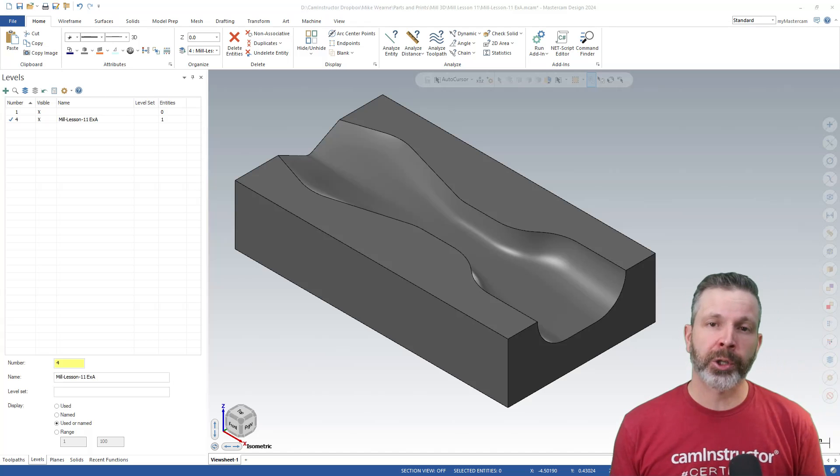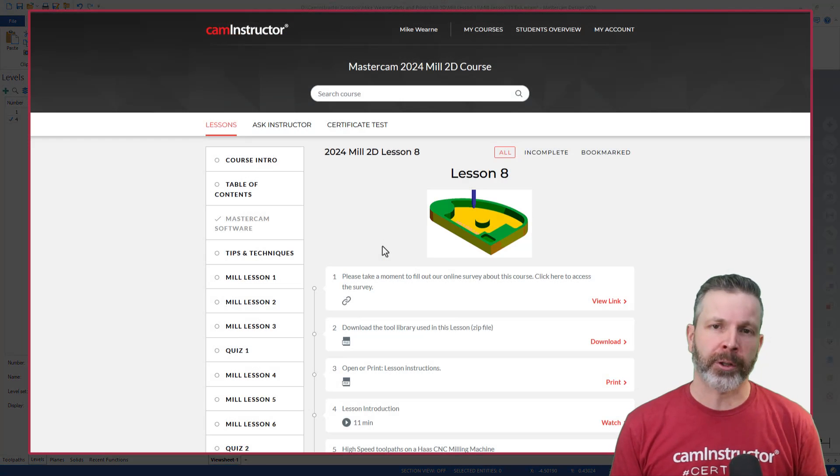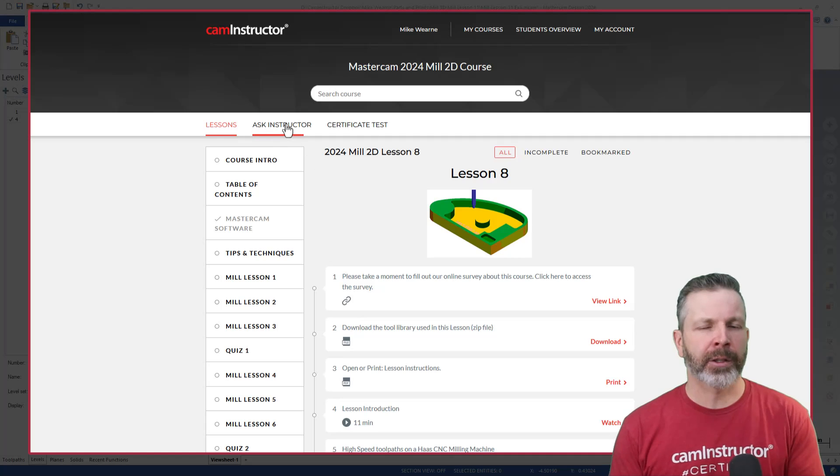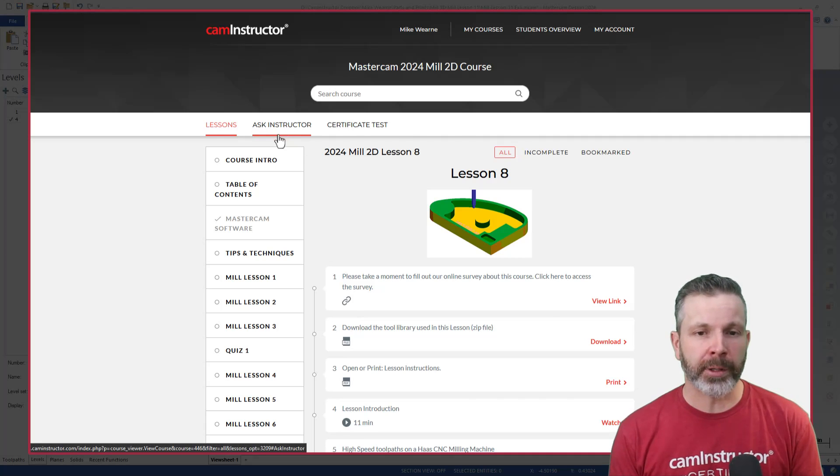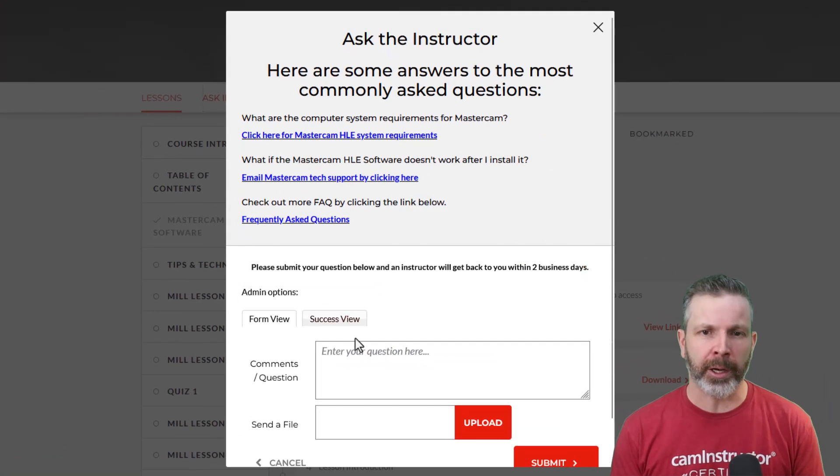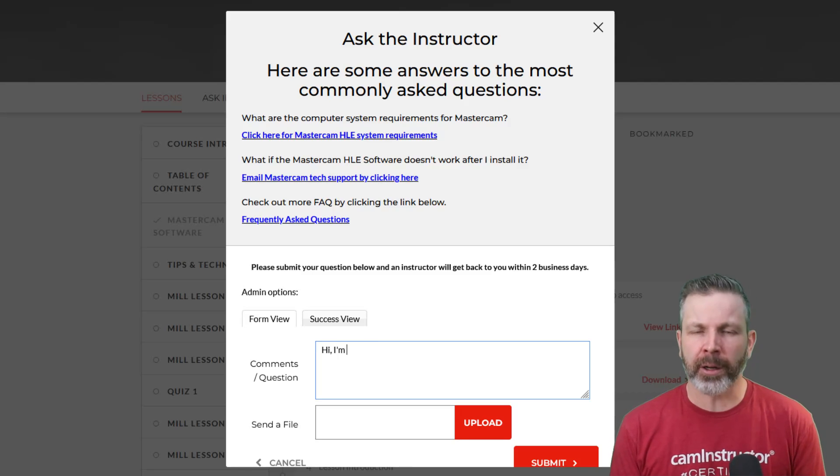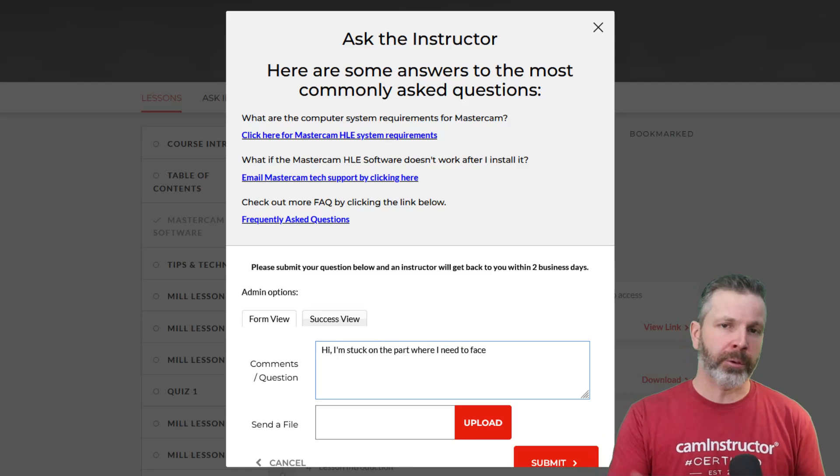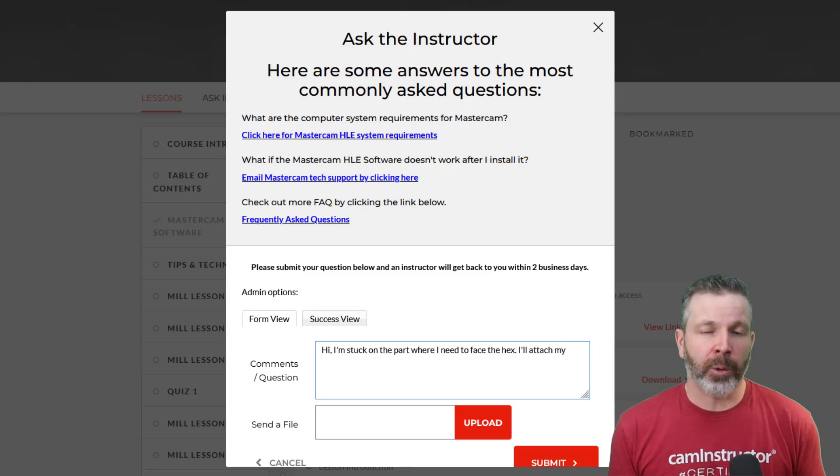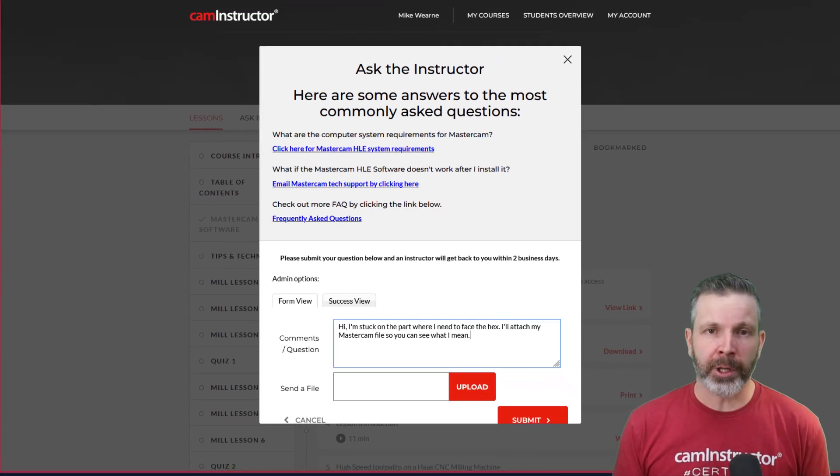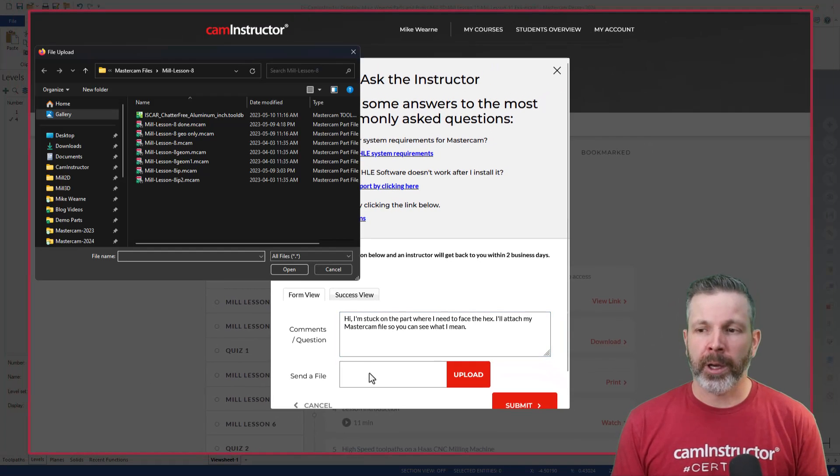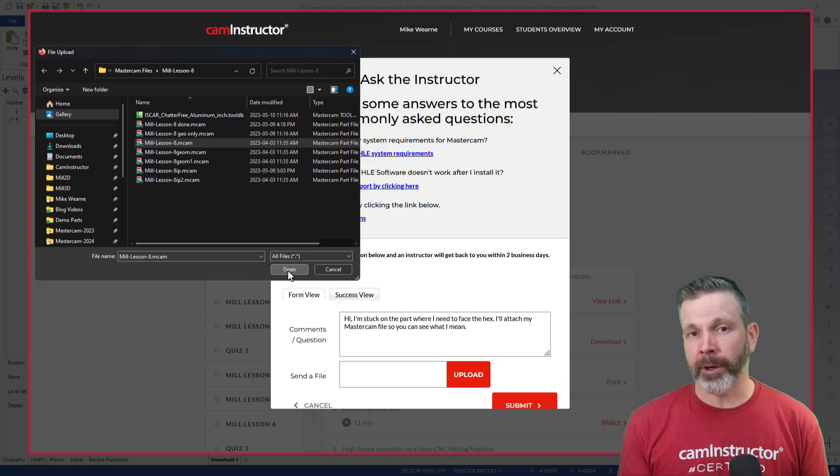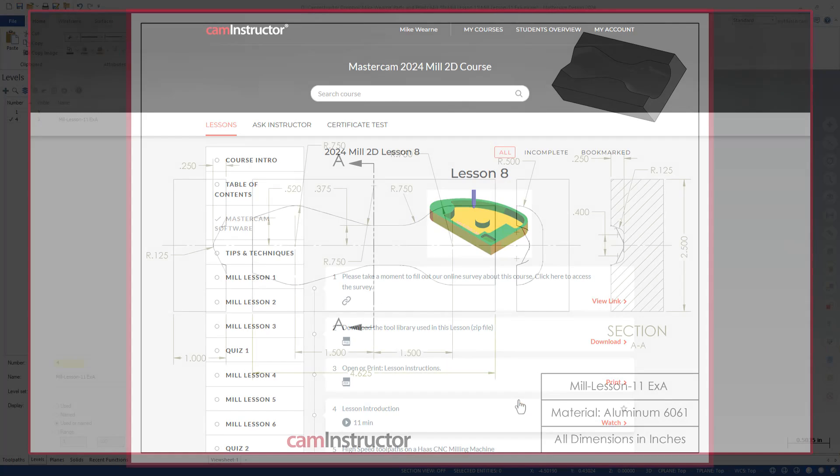In today's video, I'm going to show you one of the perks of our CAM instructor courses, and that is the Ask the Instructor feature. Basically, as you're going through our courses online, often students might get stuck, and they're able to reach out through email directly to me with their problems. Usually I'll reply within 24 hours, and more often than not, I reply with a video like the one I'm about to show you.